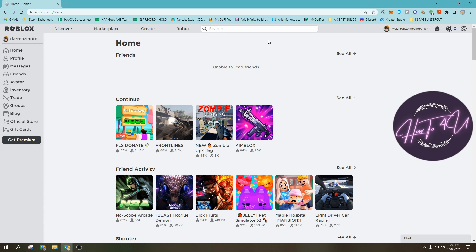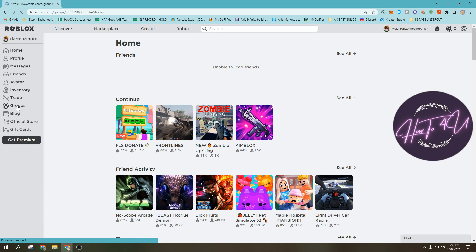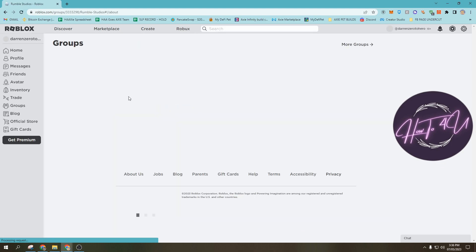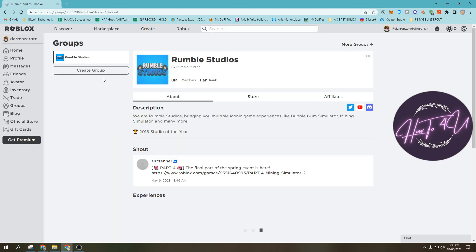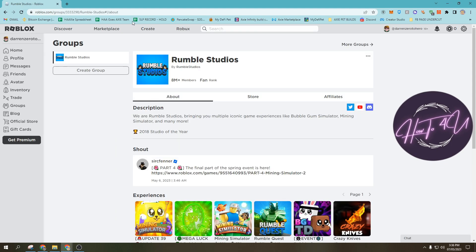So now, what we need to do is tap on groups. You will see these options at the left. Just tap on groups, and you will be redirected to the groups channel.